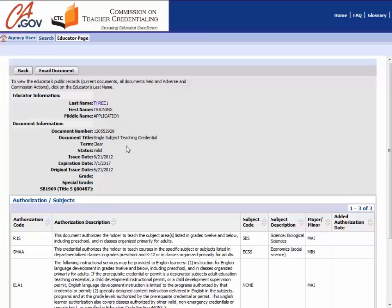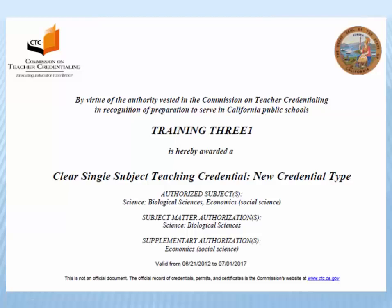To print a copy of your credential in a certificate form, click on the Email Document button at the top left-hand corner of the page. An email containing a printable PDF version of your document, like the one shown here, will be sent to the email address you have on file with the Commission.